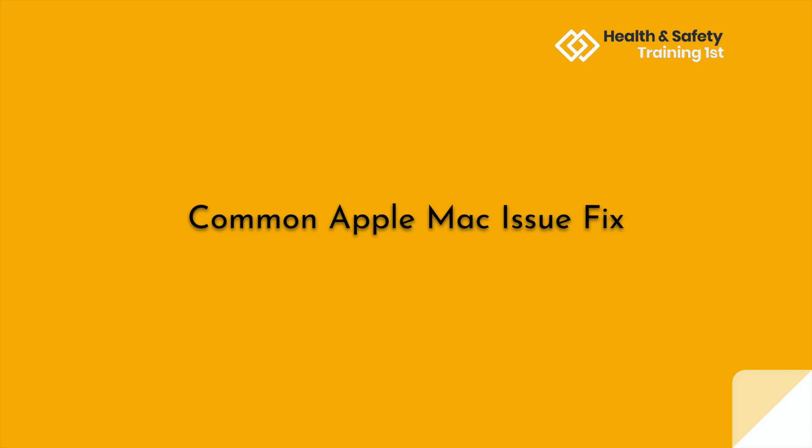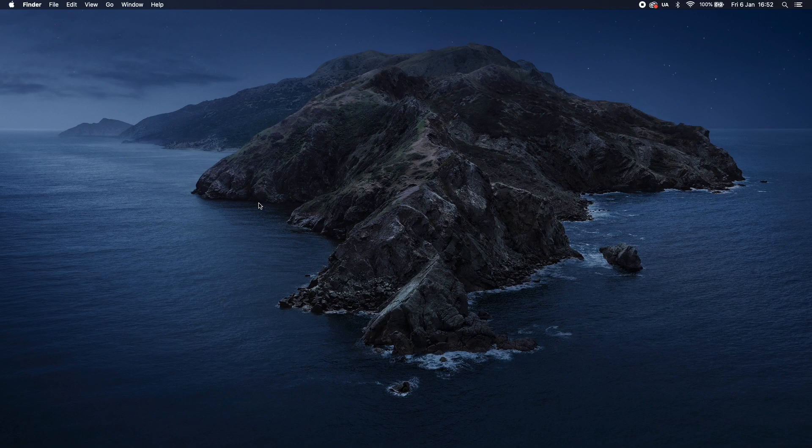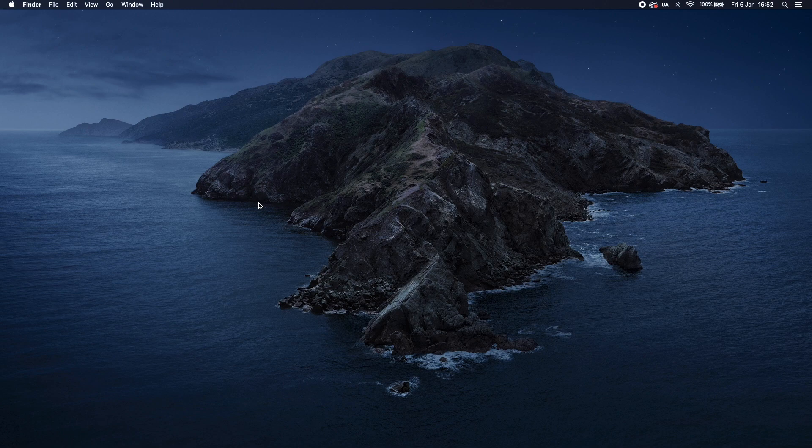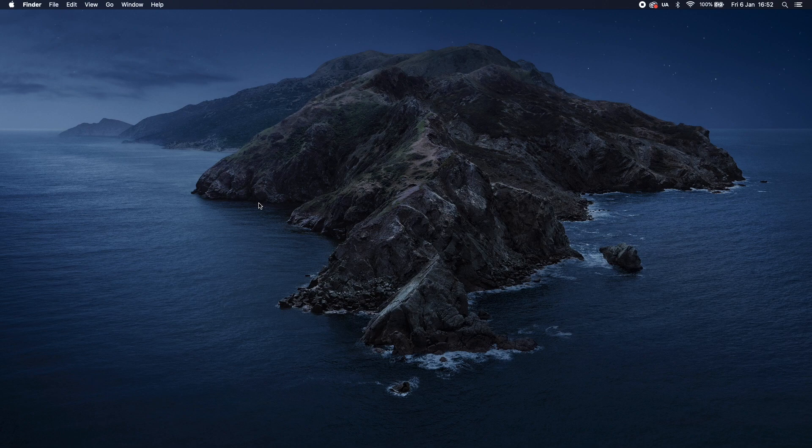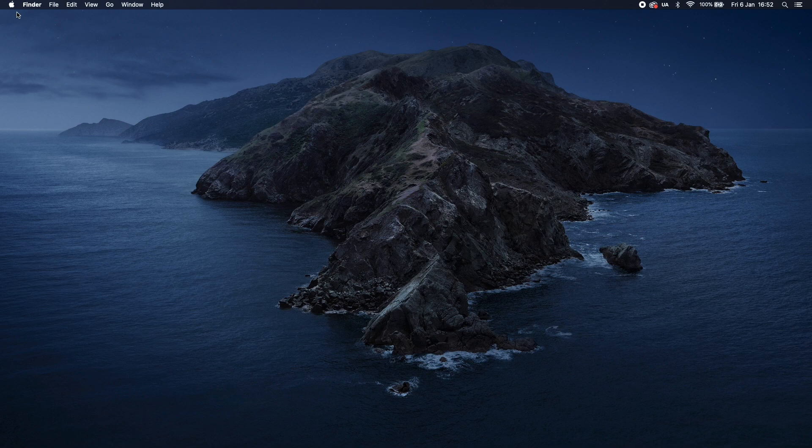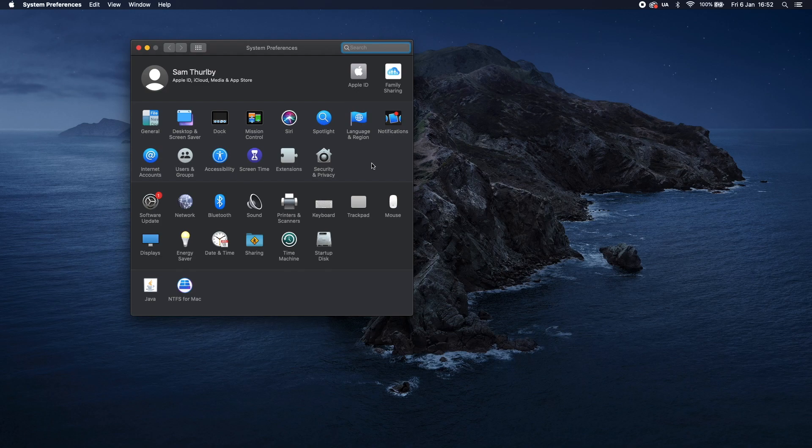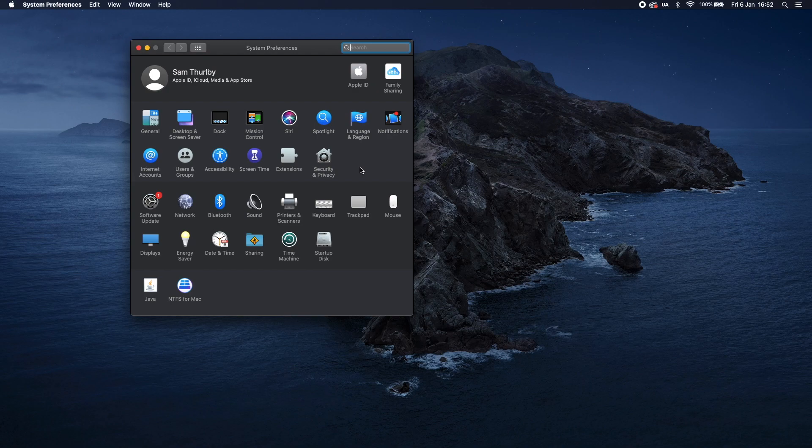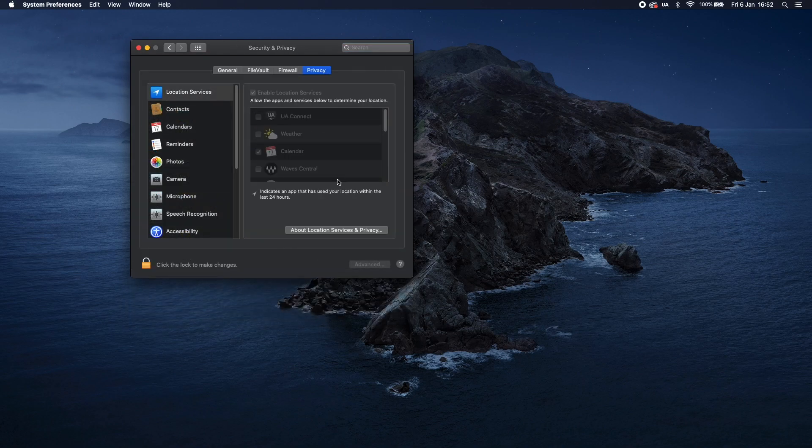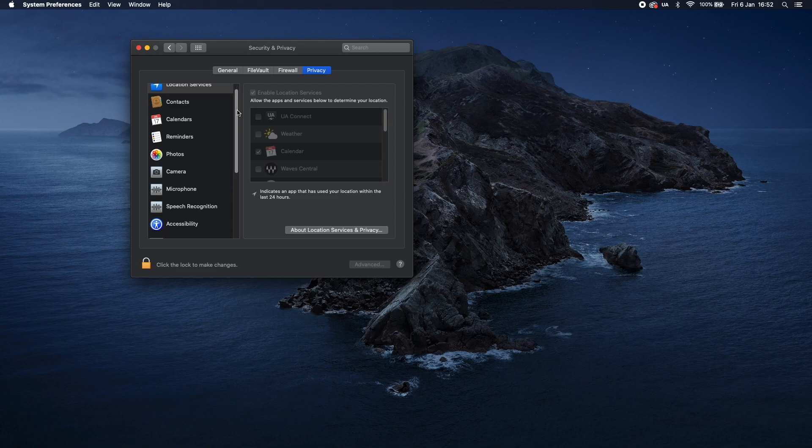We're now going to run through an issue that we commonly see with learners who have Apple Macs they're using for their exam. During the process, you may find that the Proctor Exam's system checks cannot find your microphone, camera, or the screen share. To fix this, you will need to do the following. Click on the small Apple logo in the top left of your screen. Select System Preferences. In the first bank of options, the final one should be Security & Privacy. Click on this. Within Security & Privacy, there should be a scroll menu on the left-hand side with a number of options.